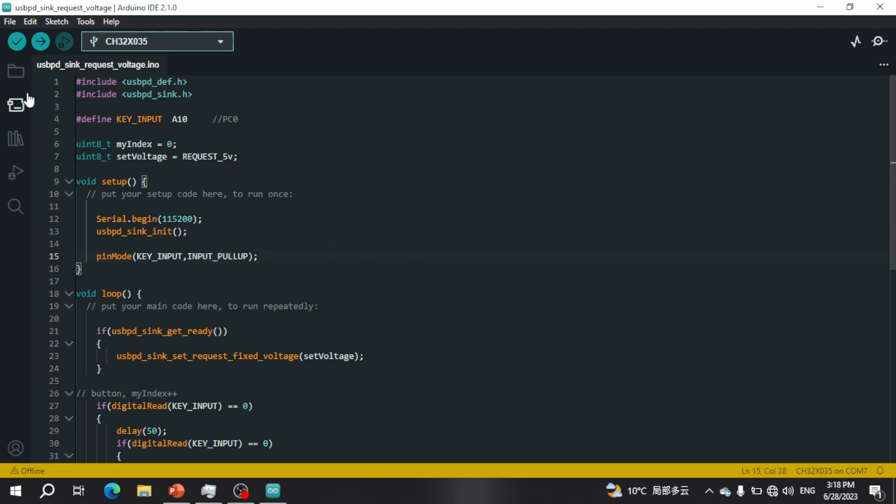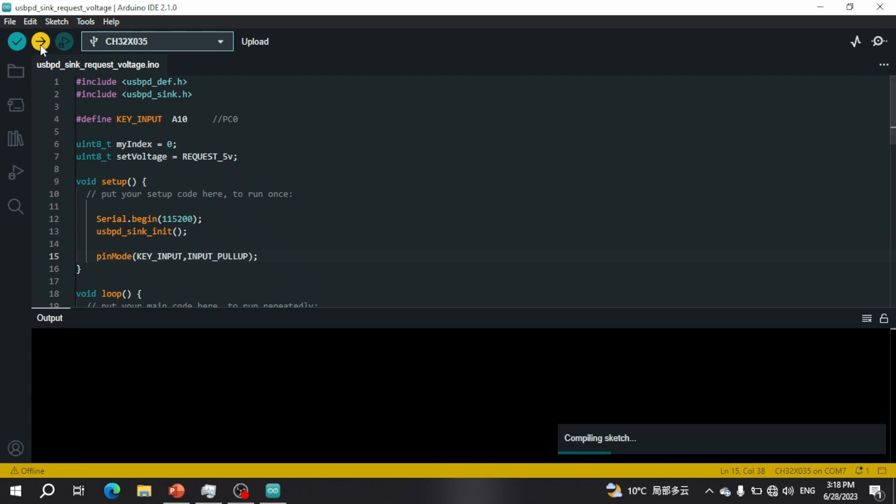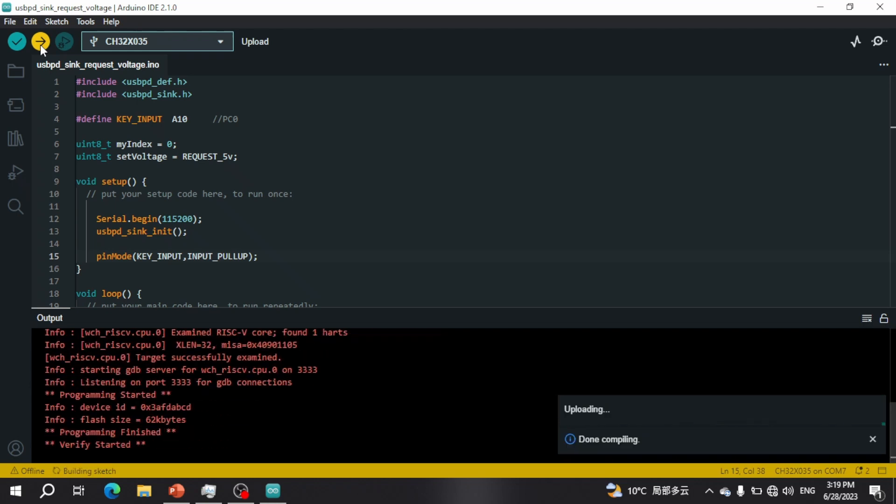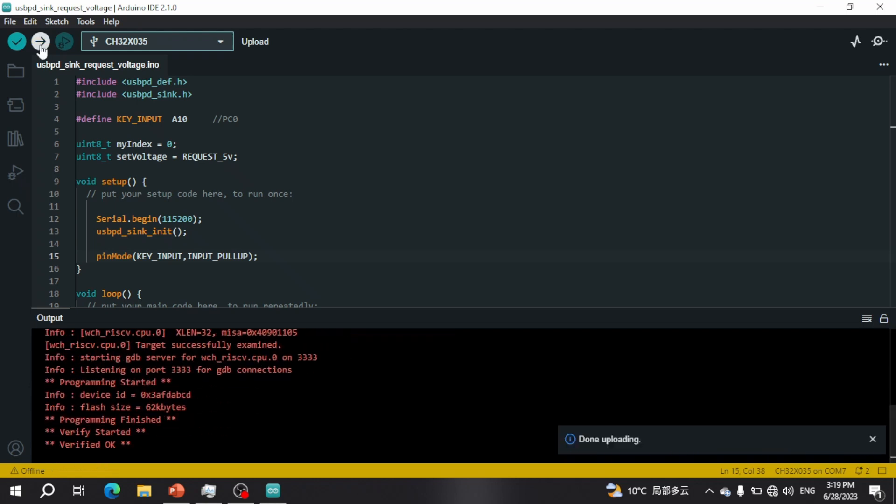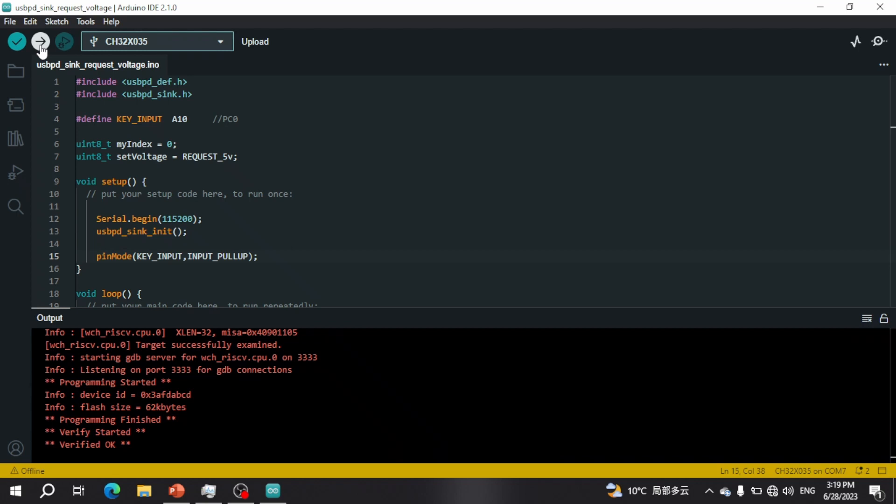The next thing we're going to do is upload and flash this USB PD program. Now that it's done uploading, we're going to see from the next video how we implemented the USB PD function.